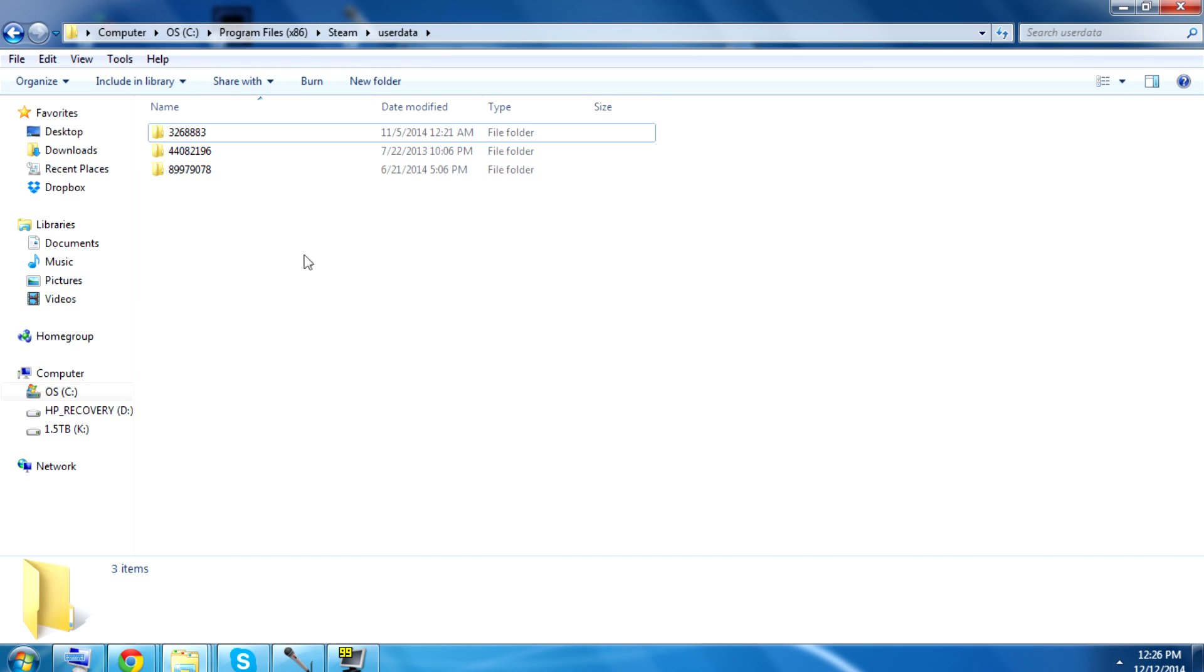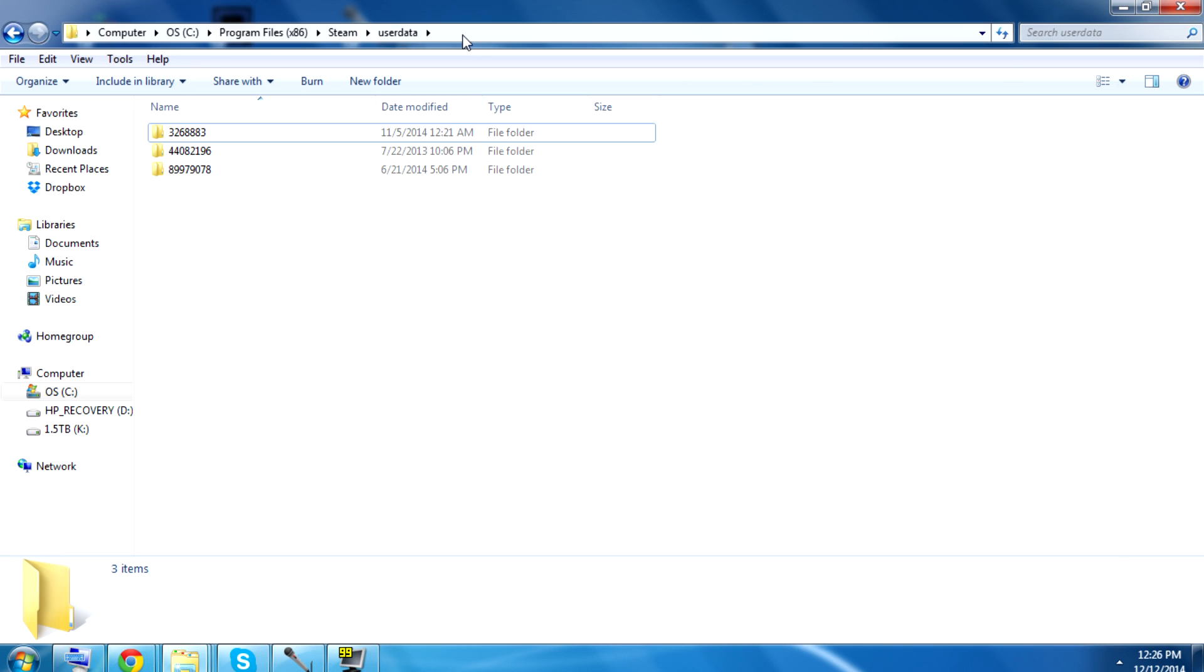Now, where are the save files located? These instructions are for Steam. If you got the game from some other source, your save file is going to be at a different save location, so this video is not really going to help you. You're going to have to find something else. Alright, if you got it from Steam...